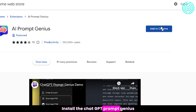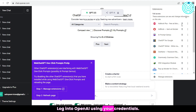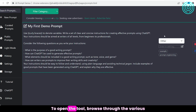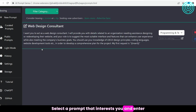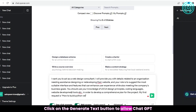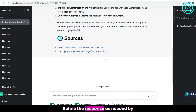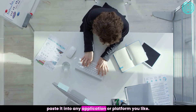Install the ChatGPT Prompt Genius extension on your browser, then log into OpenAI. Click the extension icon in your toolbar to open the tool. Browse through the various prompts available, or use the search bar to find a specific type. Select a prompt that interests you and enter it into the ChatGPT text box. Click Generate Text to allow ChatGPT to generate a response. Refine as needed, then copy and paste the output into any application or platform you like.